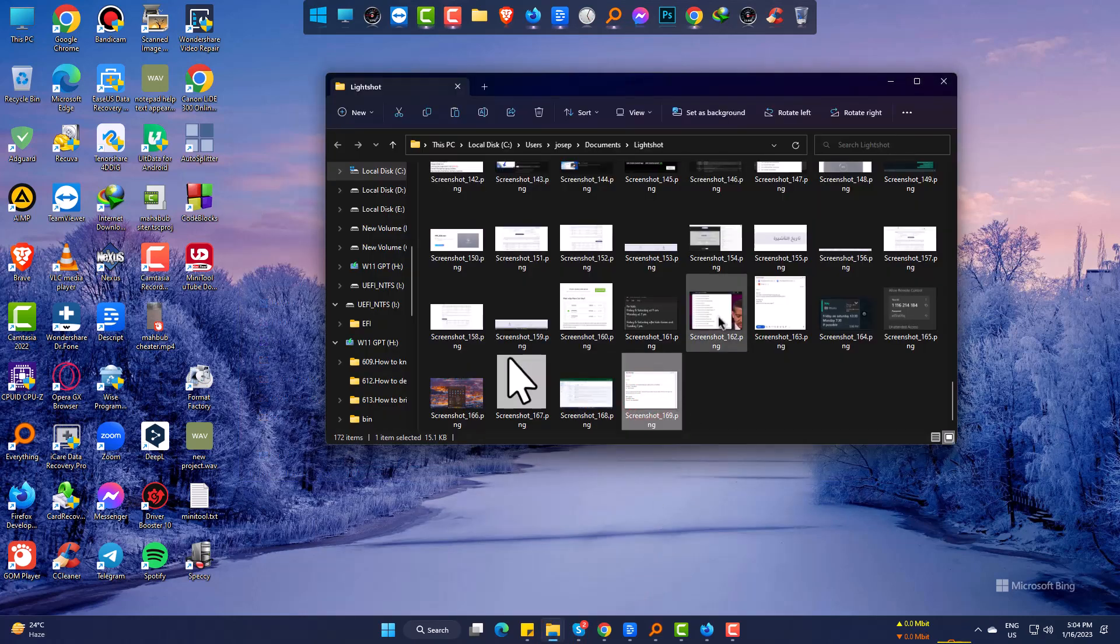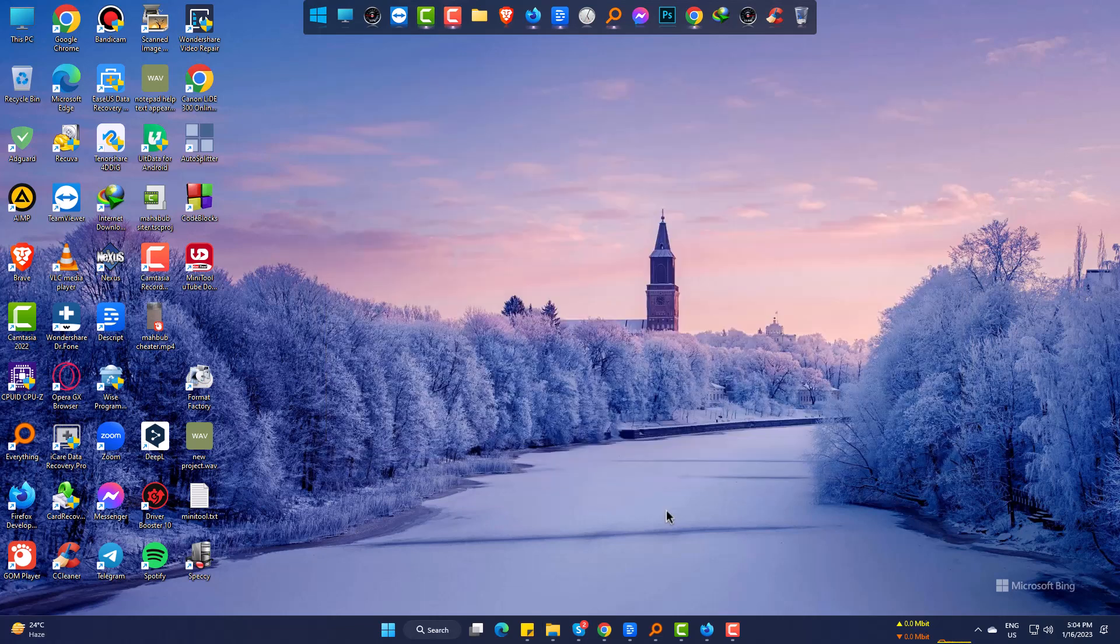So let's fix it. Go to Taskbar, right-click and open Task Manager.